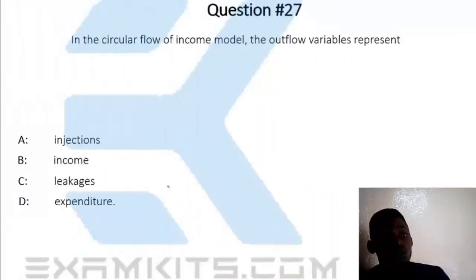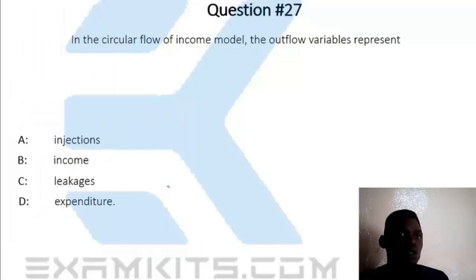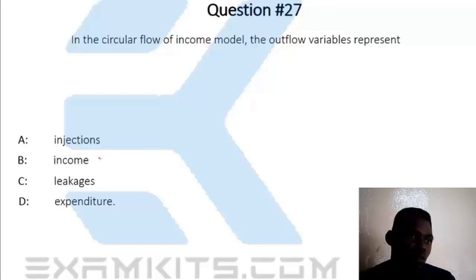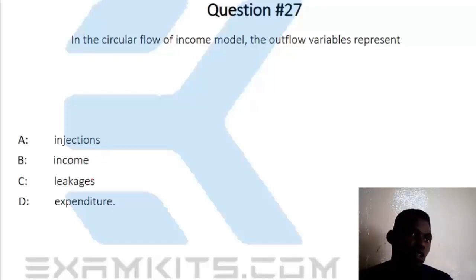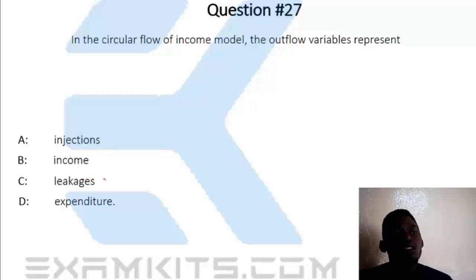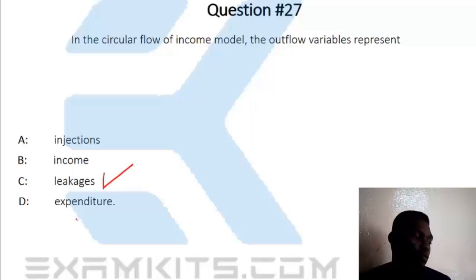Question 27. In the circular flow of income model, the outflow variables represent income, injections, leakages, and expenditure. The answer is leakages. The correct answer is option C.